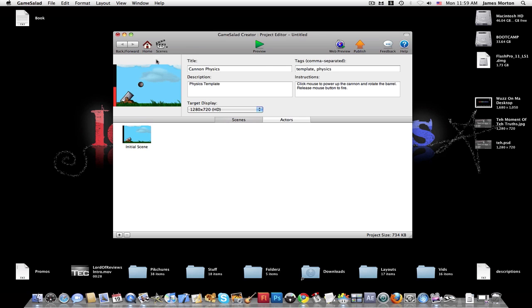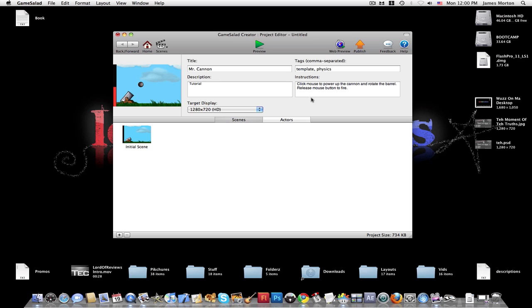Then, the whole game creator is made up of scenes and actors. Well, first, you can just type in the name of your thing. It's going to be Mr. Cannon. Description, Tutorial. And just leave the tags and instructions. Those are going to be the same.